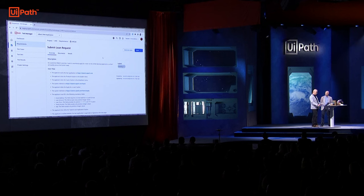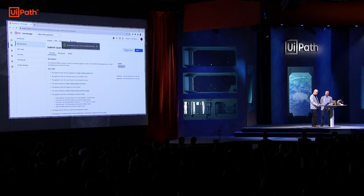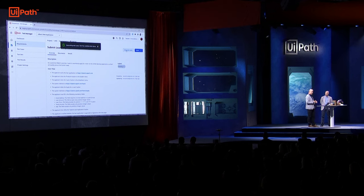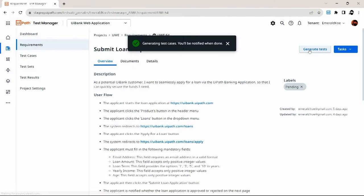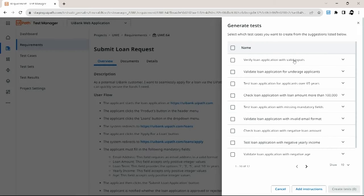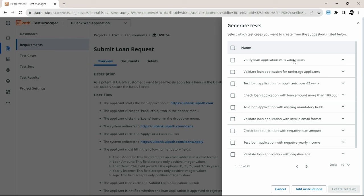Now, to generate tests for this particular requirement, all you need to do is click on this button over here — 'Generate Tests.' What Autopilot then does in the background is it analyzes the logic of that requirement, analyzing the relation between all these acceptance criteria. Once done, Autopilot will notify you and show you all the critical test cases it has found for that particular requirement, displayed right here.